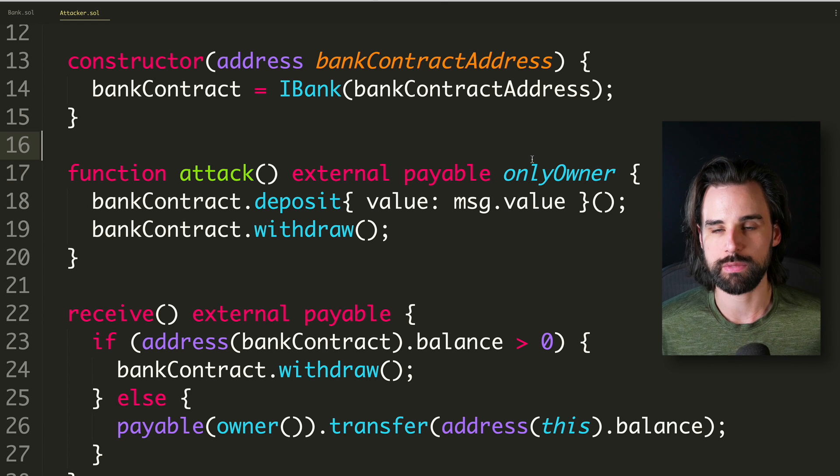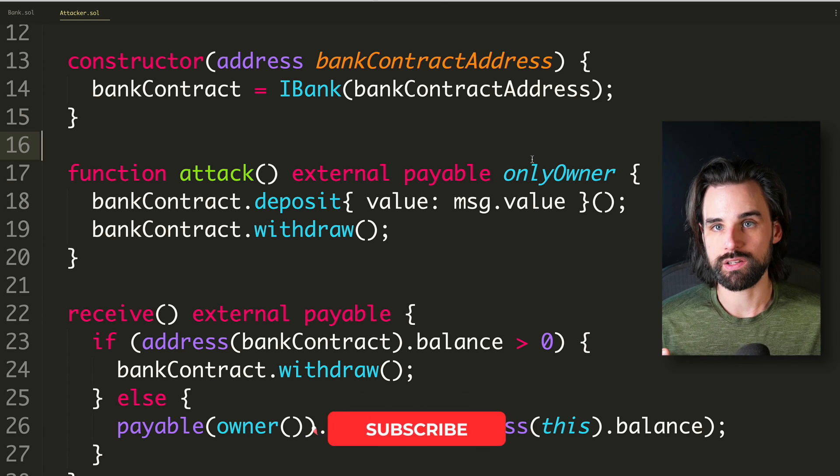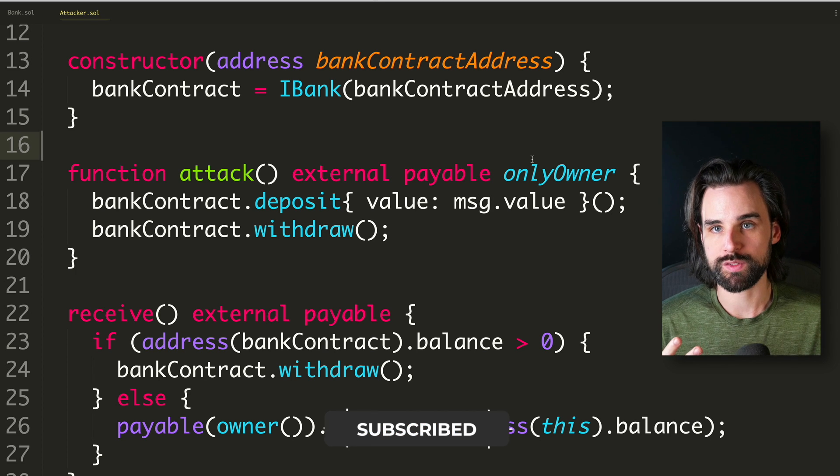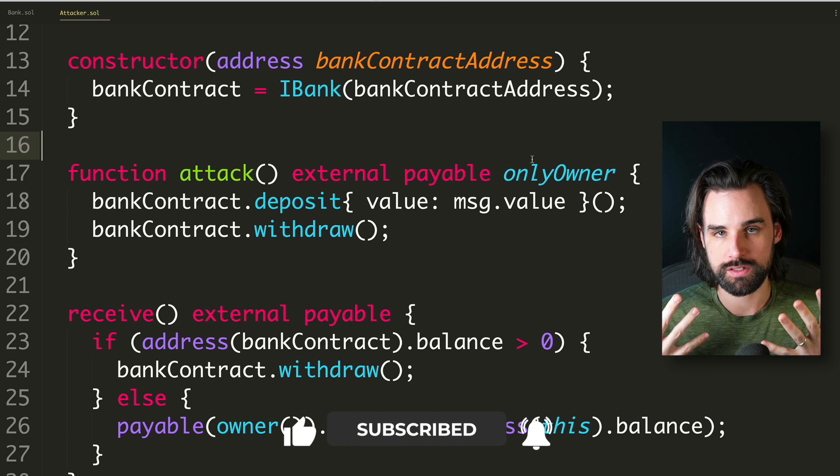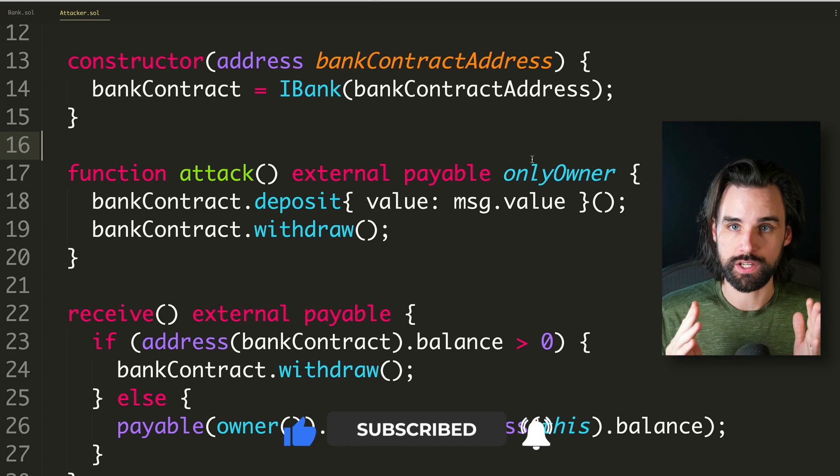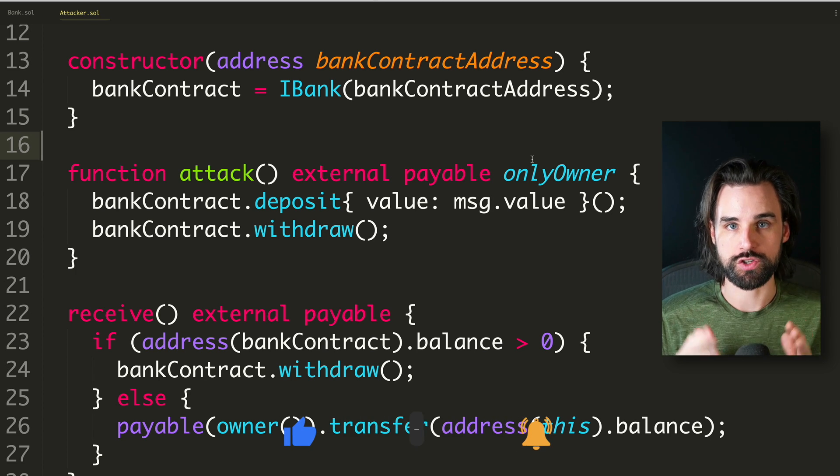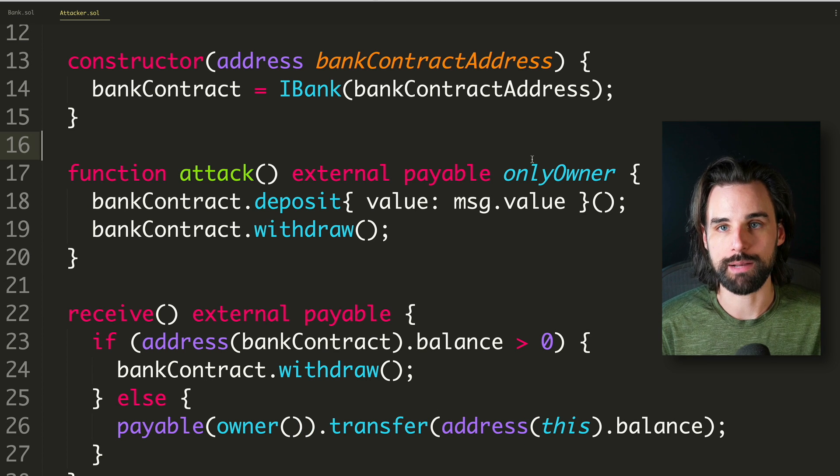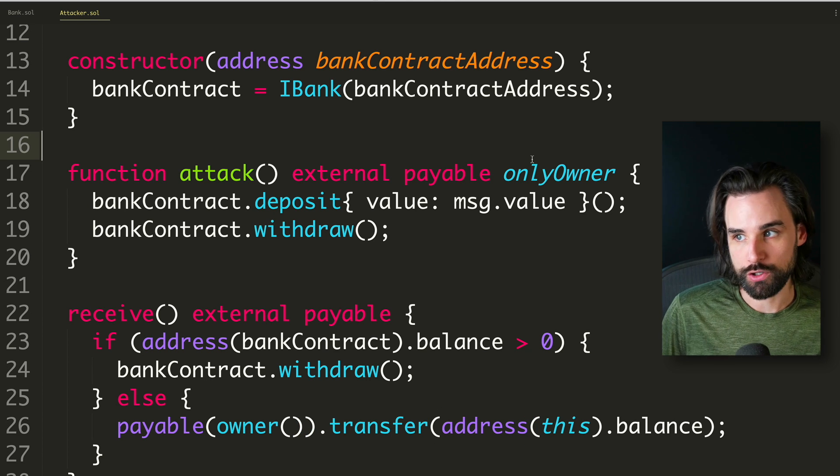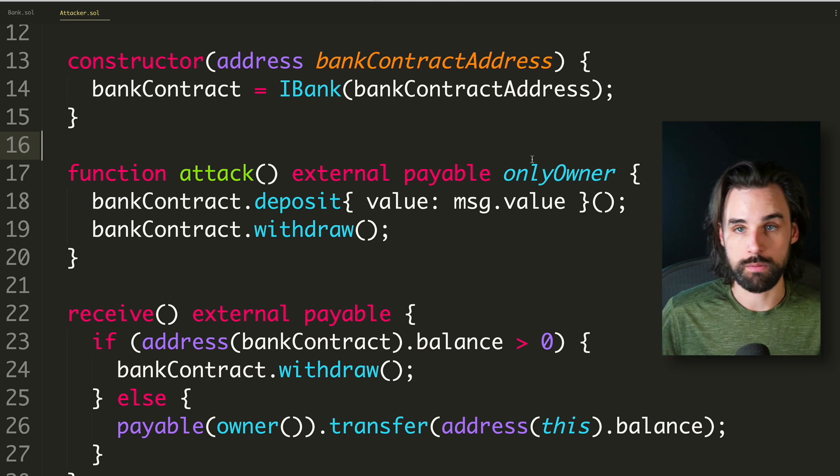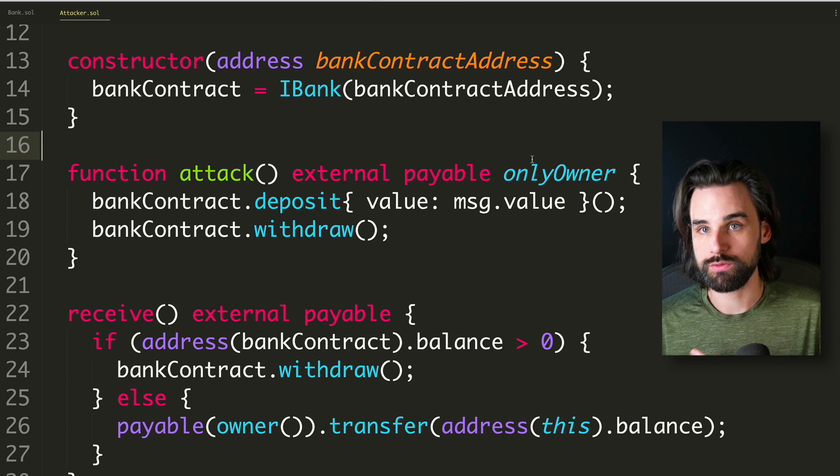You can see an example of that right here on this attack function where it's a function that's only owner, which basically means there is an Ethereum address that's associated with the ownership of the smart contract. And only that person is supposed to be able to do this specific function on the contract.